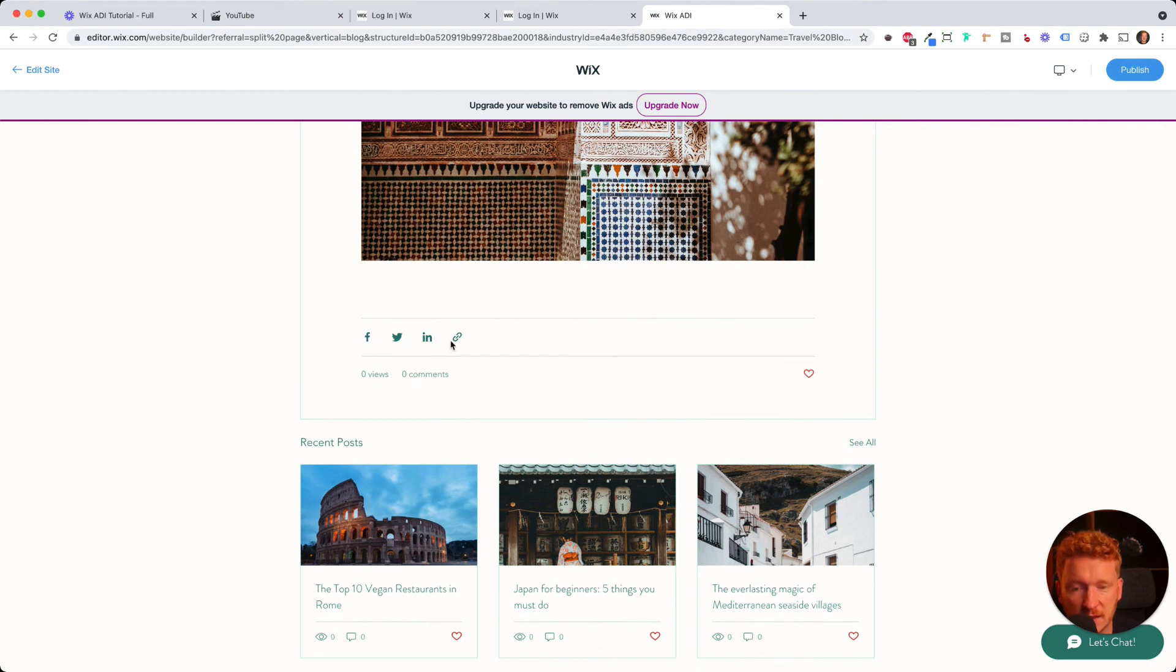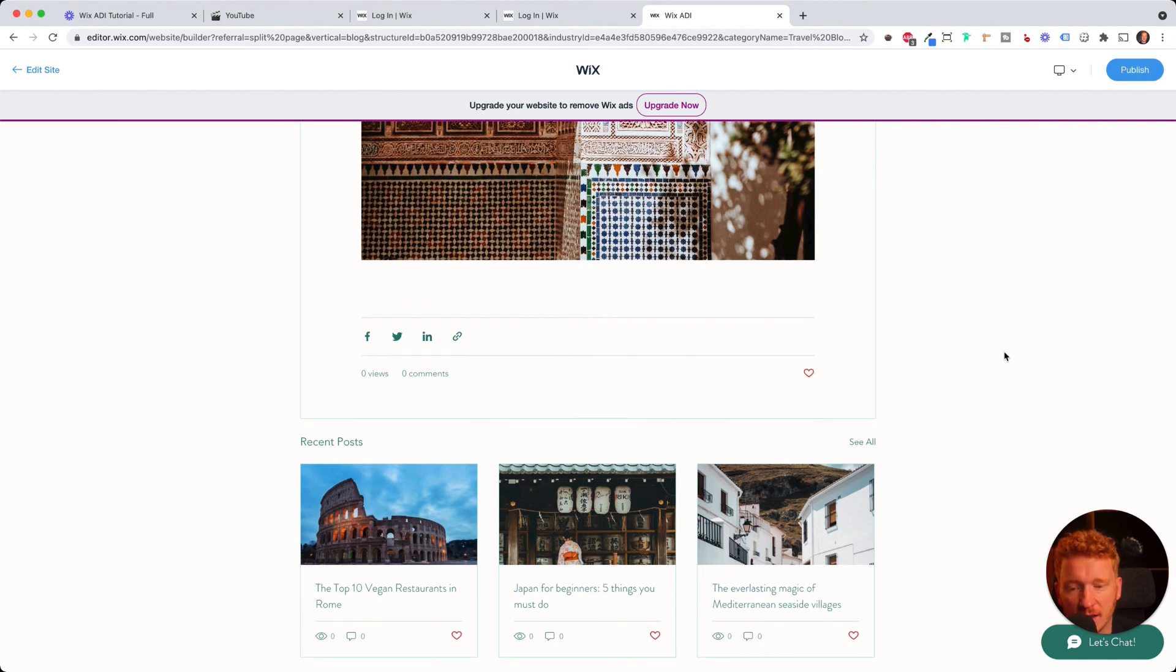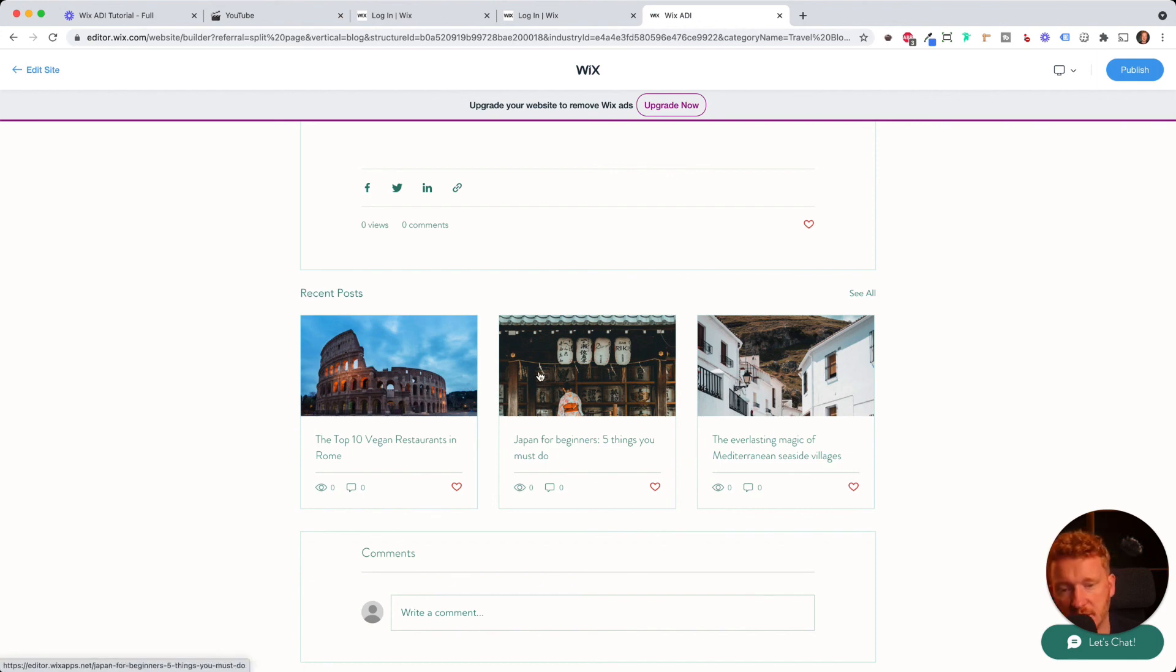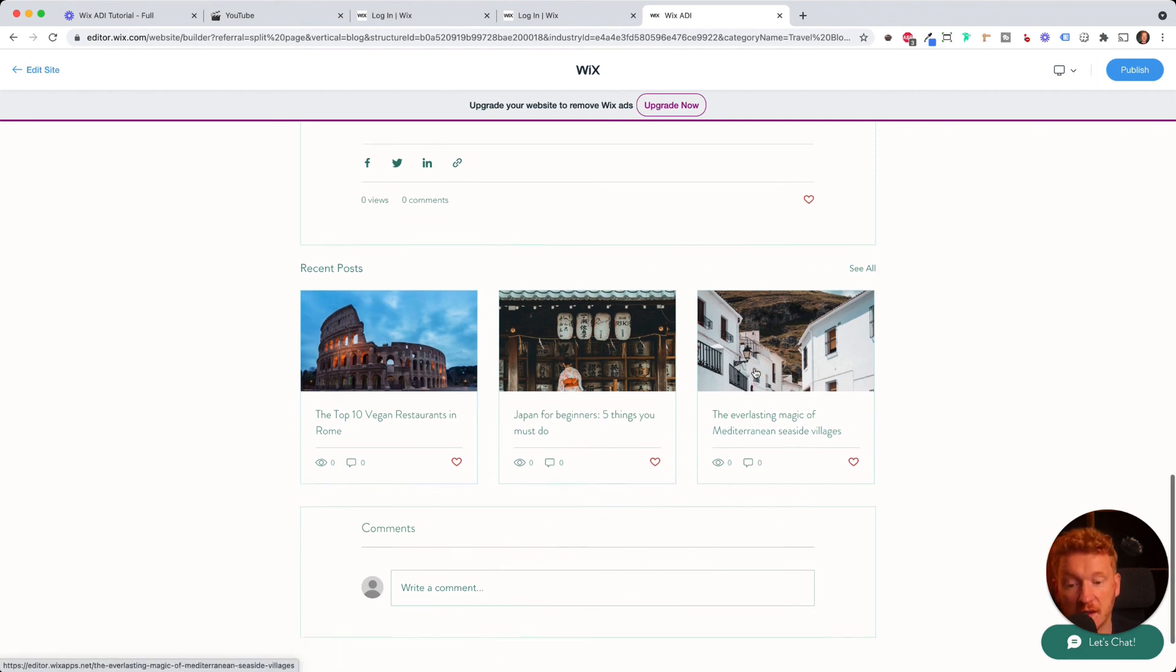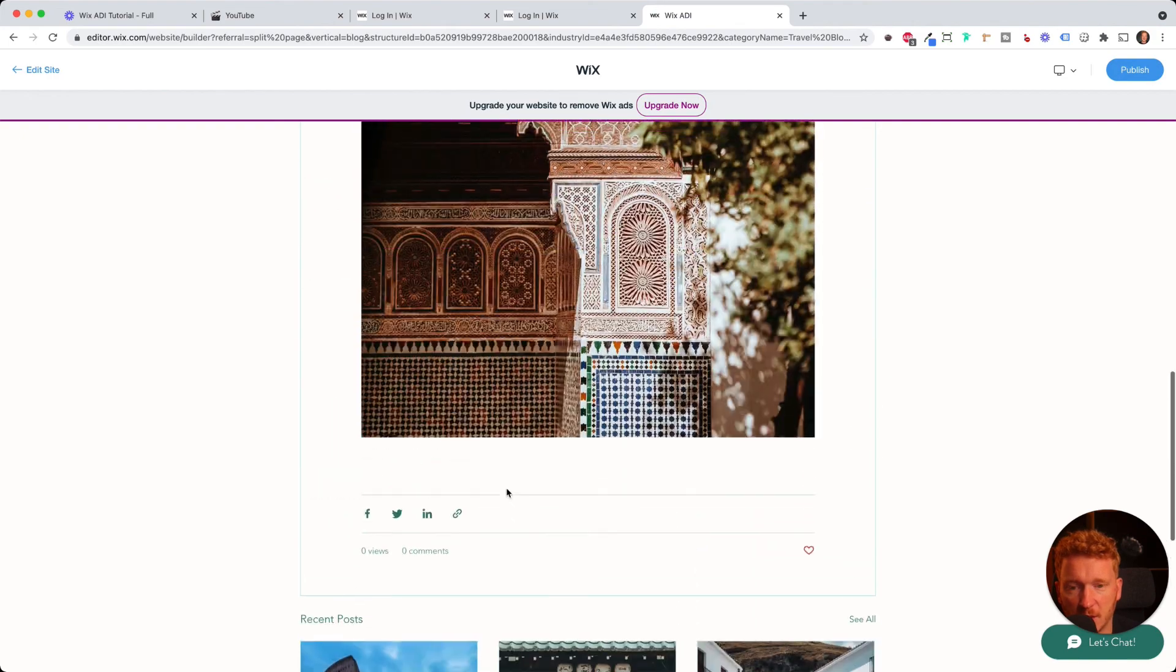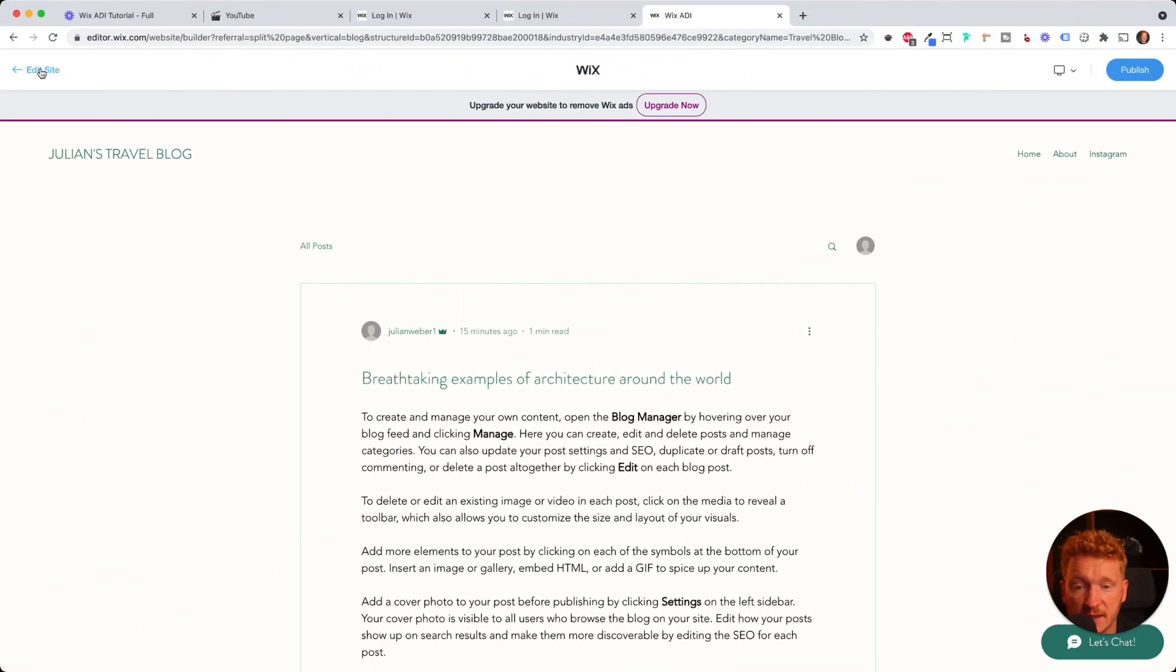They can share it on Facebook, Twitter, LinkedIn, or simply the link. They can give a heart and they see also like other posts, like recent posts, and they can click on it and be redirected to the other posts. And of course, they can simply write a comment here when they comment your blog post.